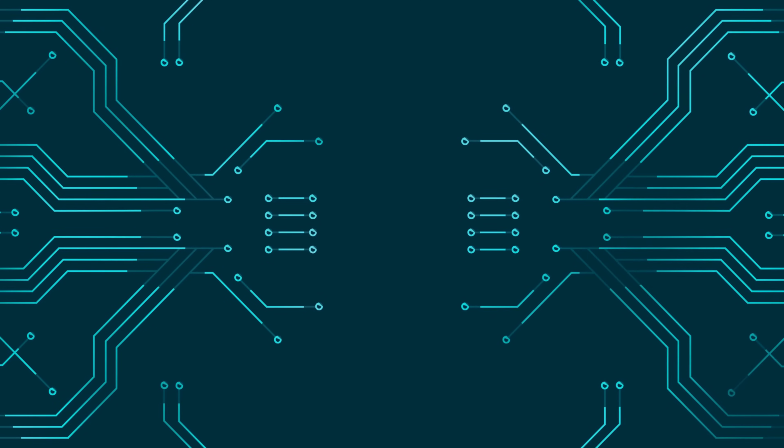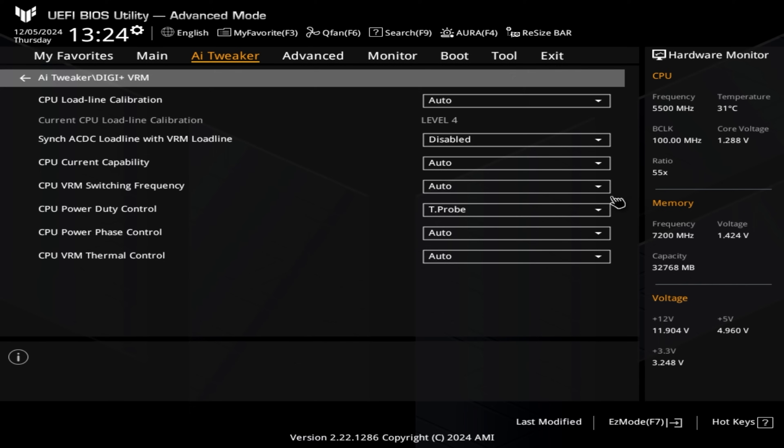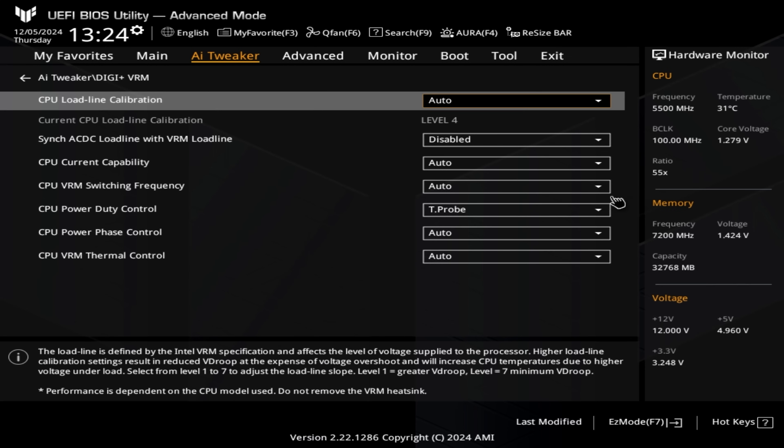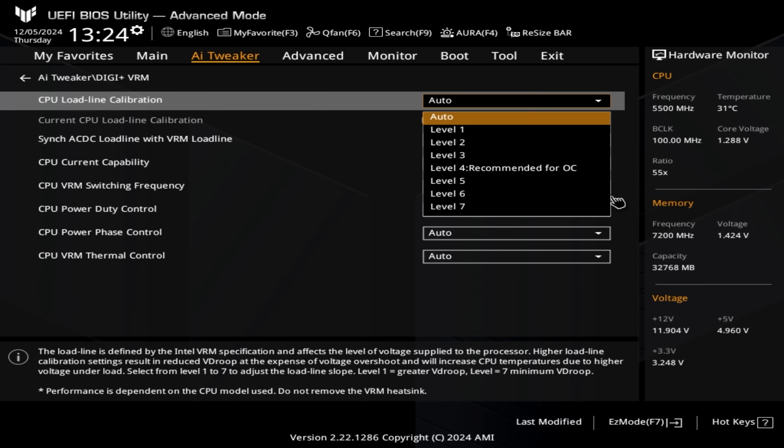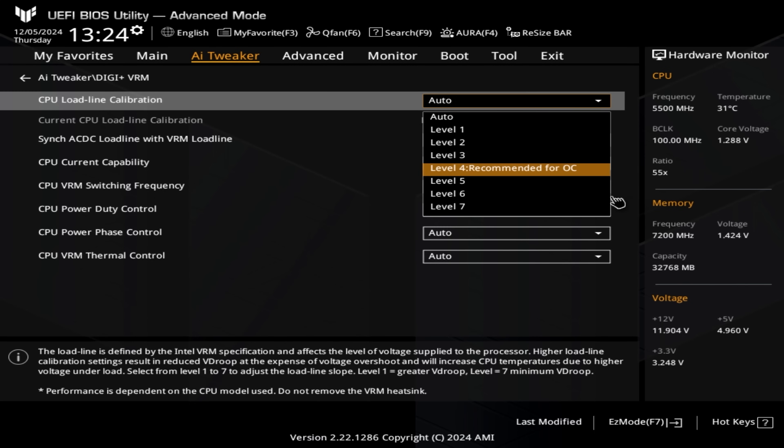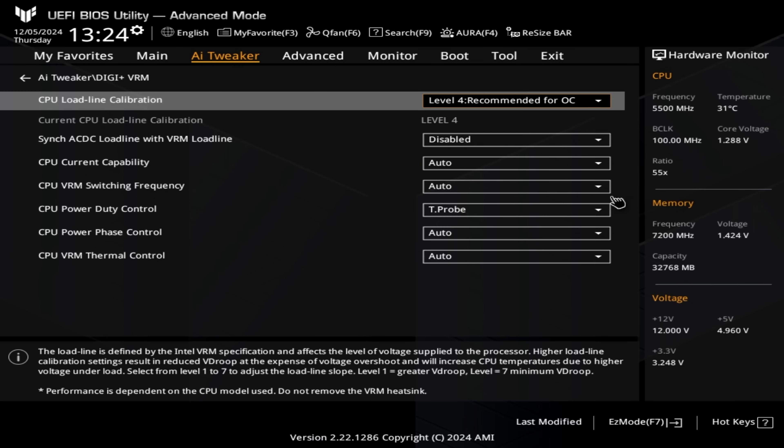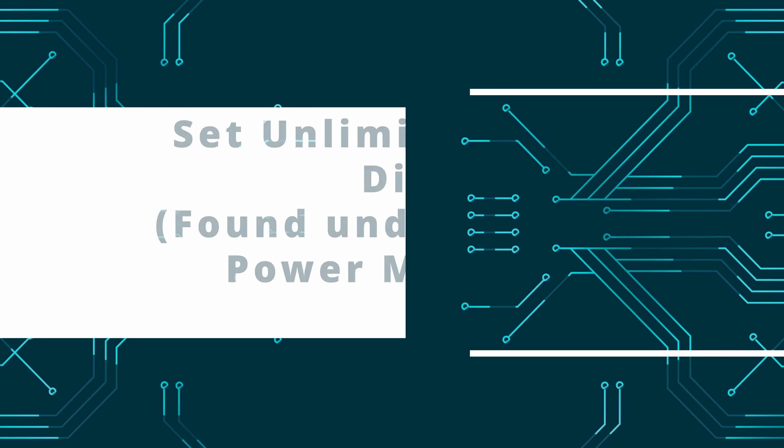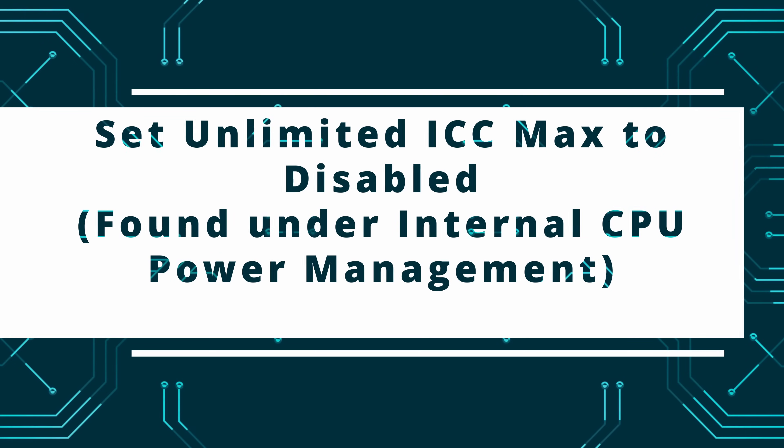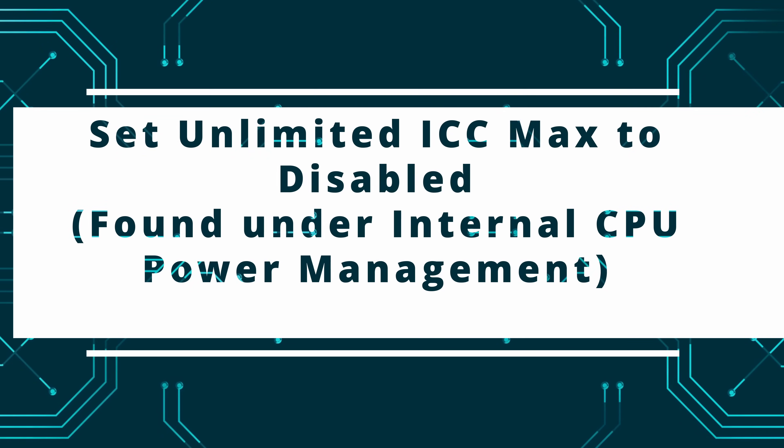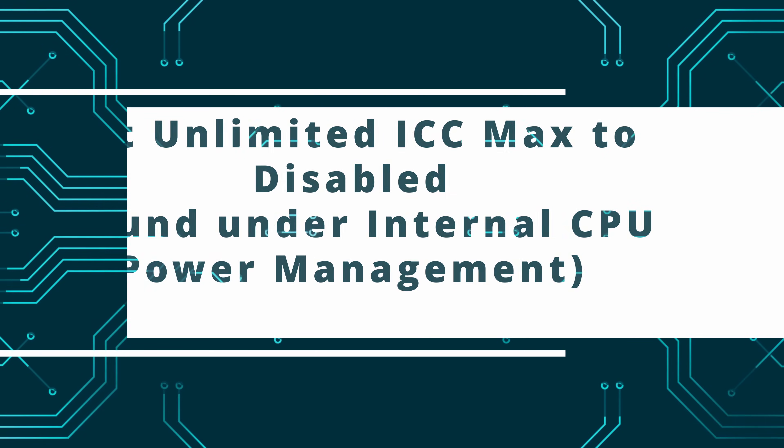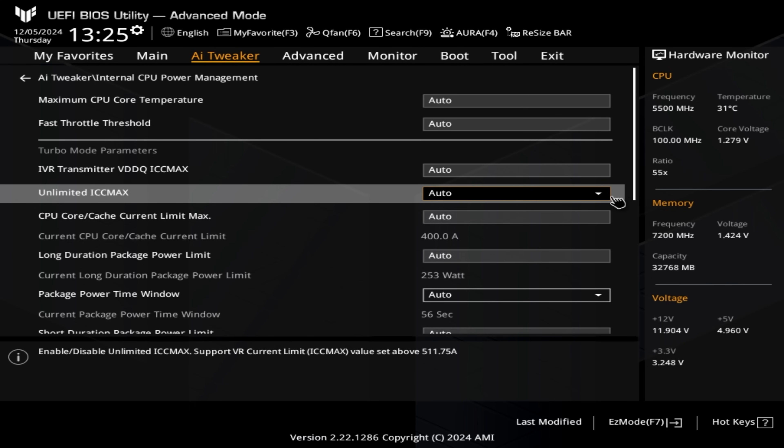We then need to set the load-line calibration to level four. The reason we set it to level four is to give ourselves a little bit of headroom because we are using the ASUS Overclock Settings. You'll see here when we select the CPU load-line calibration, we've got level four, and just after that it recommends that for the overclock settings being used.